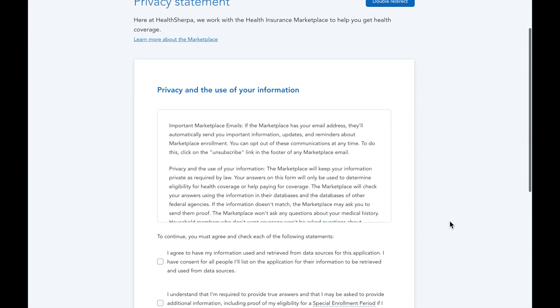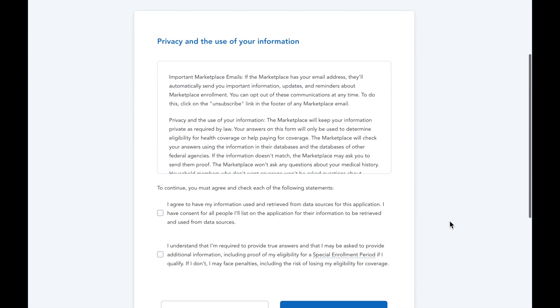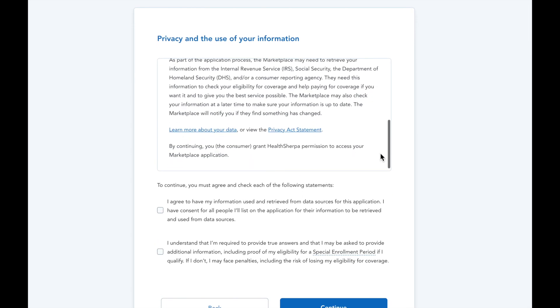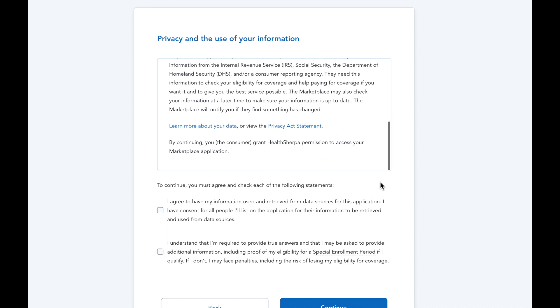You'll want to walk through the information on this privacy statement page with your client and check off these agreements.